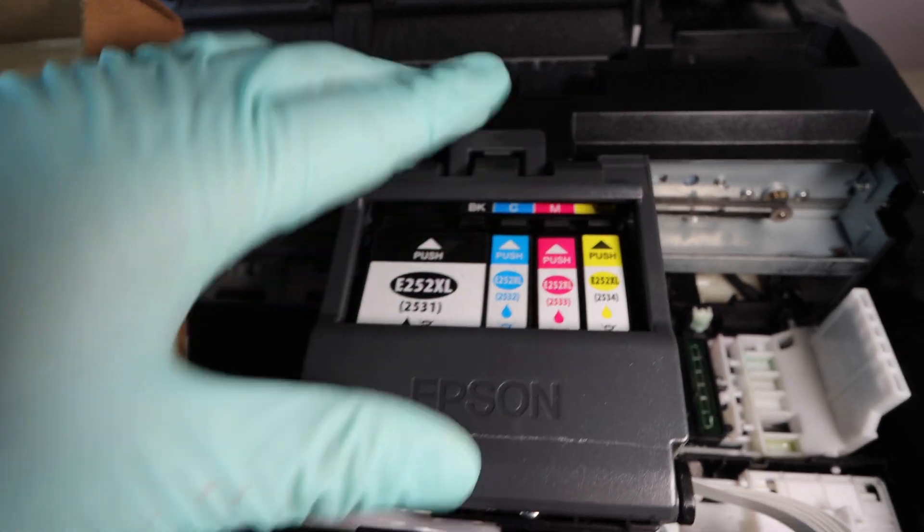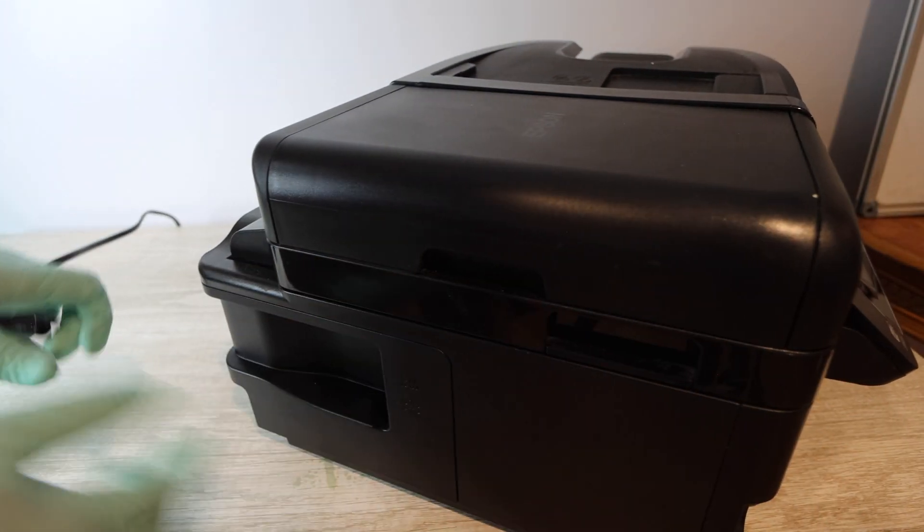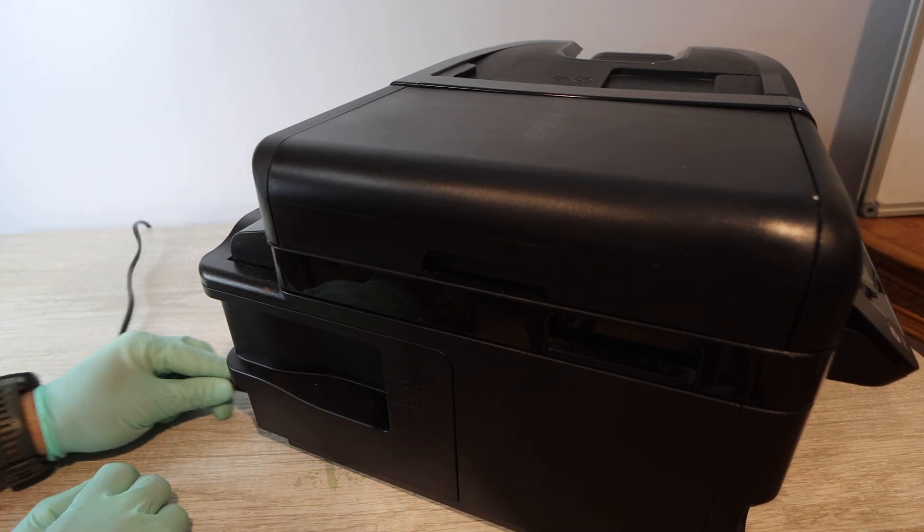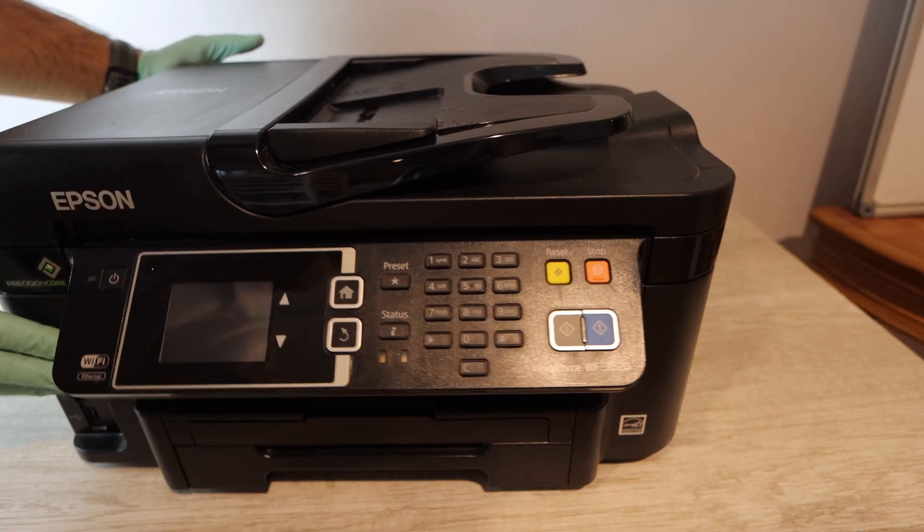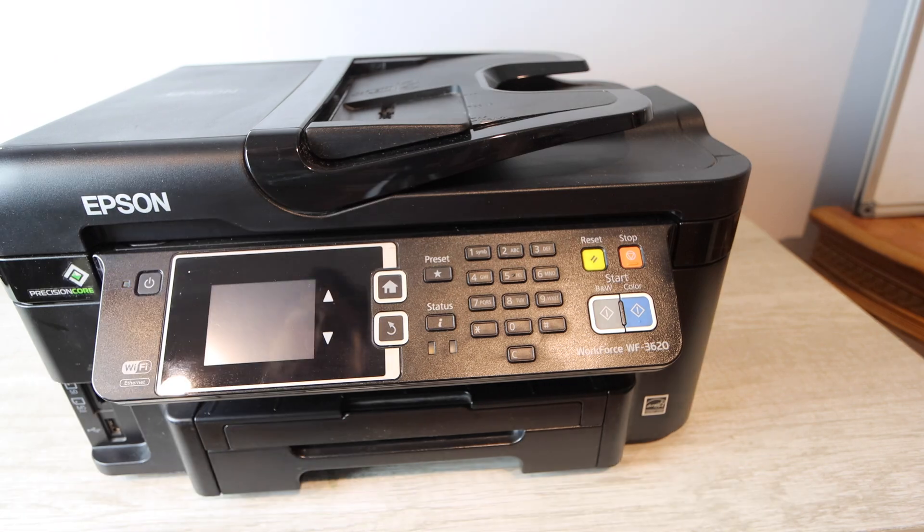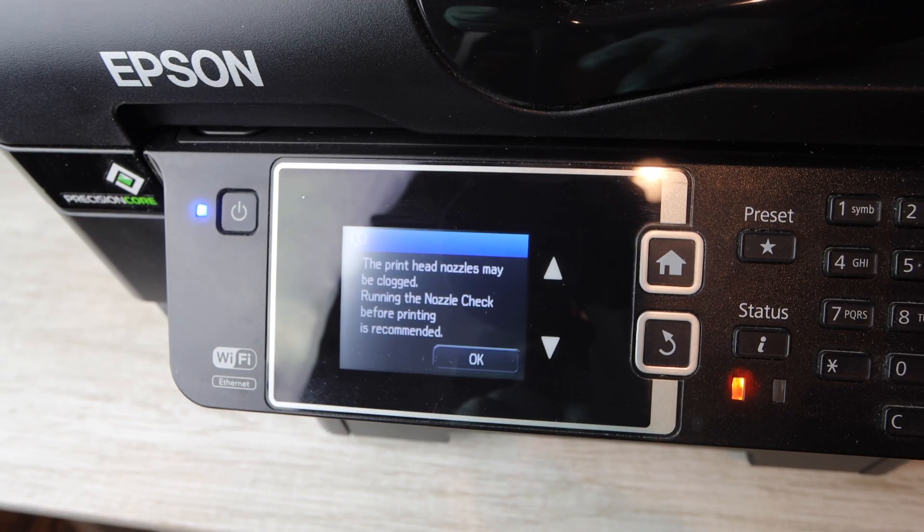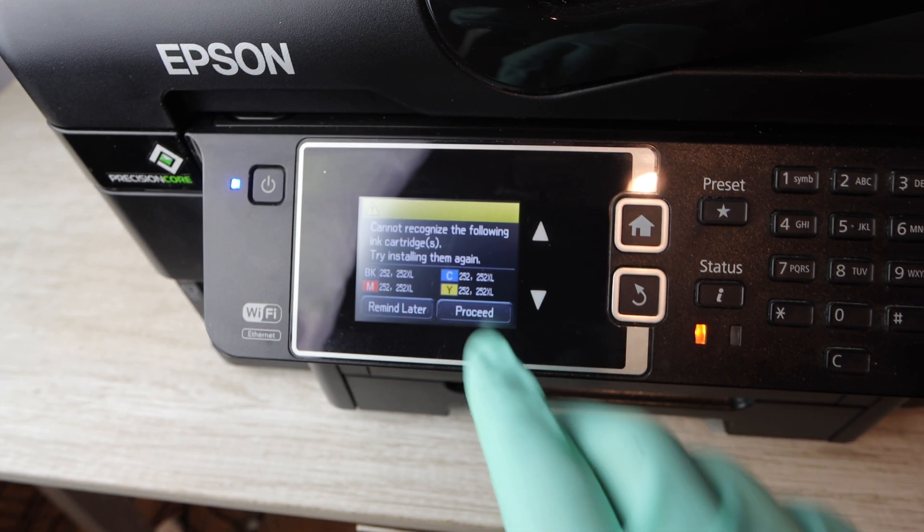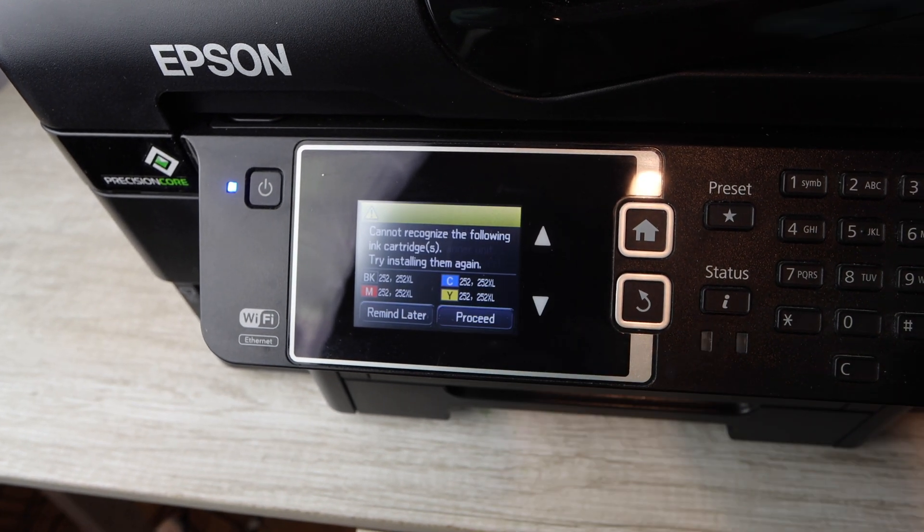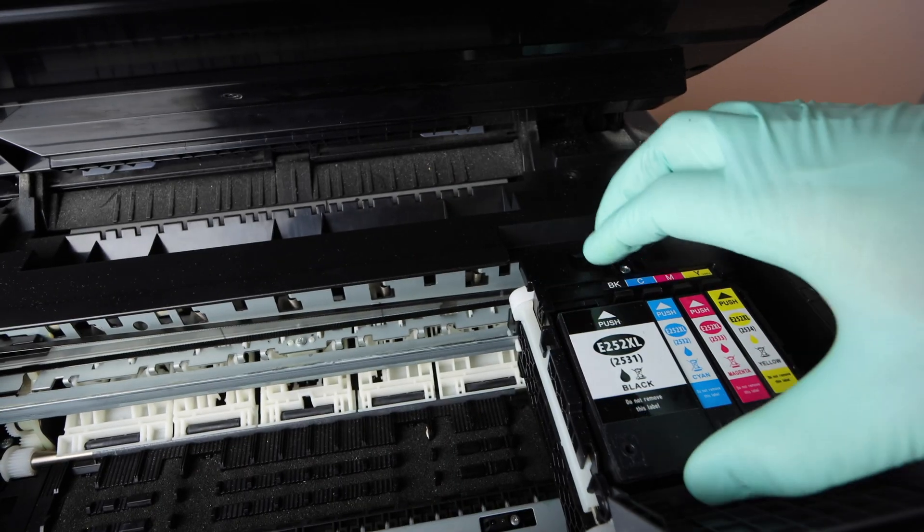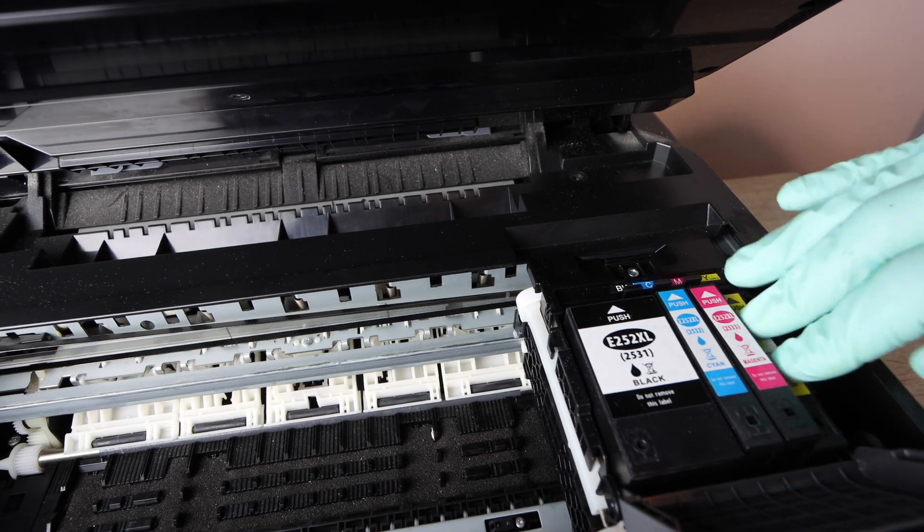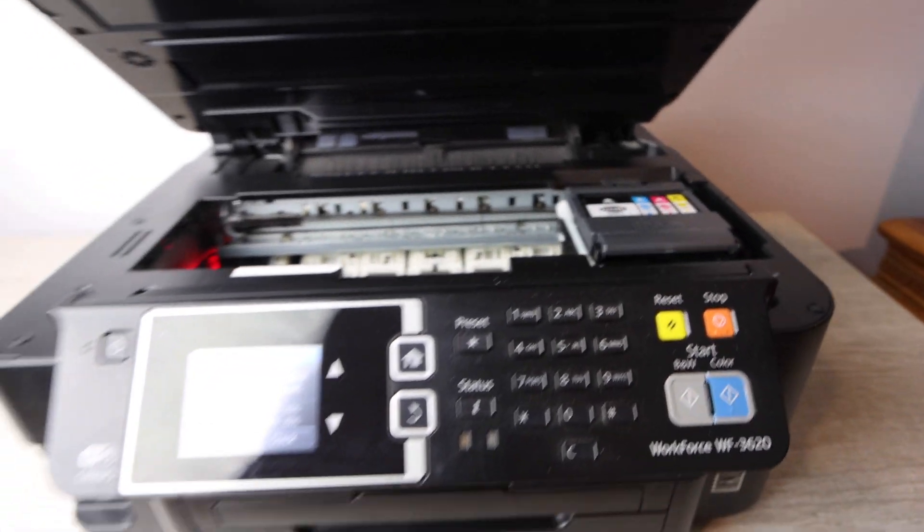So a very important point you want to wait 24 hours before you install anything before you power anything on before any any of this. So once you've done the cleaning wait 24 hours dry it up dry the area up with some paper towels but then leave it off for 24 hours and then we get to this point where we power everything on. And of course at this point we've already installed the ink and so we can move forward with the process that the printer has.